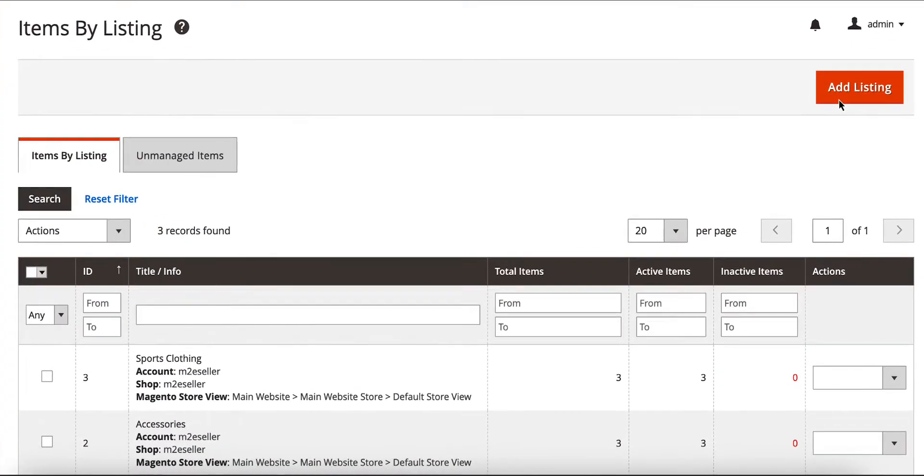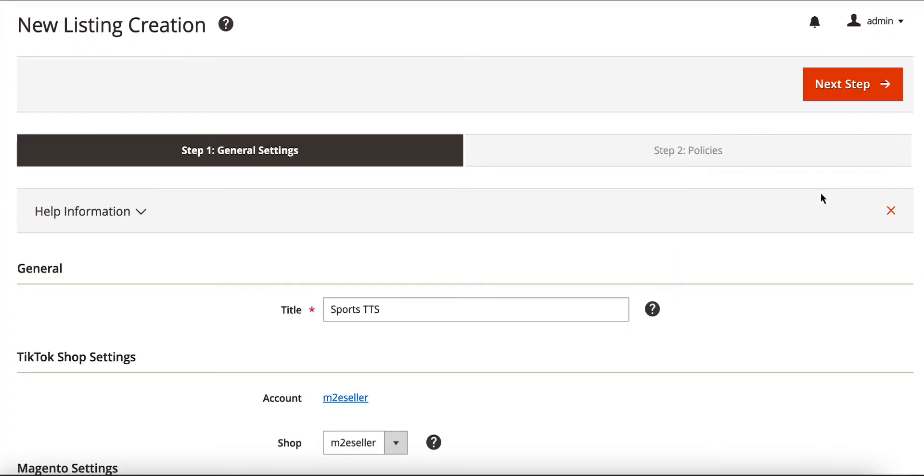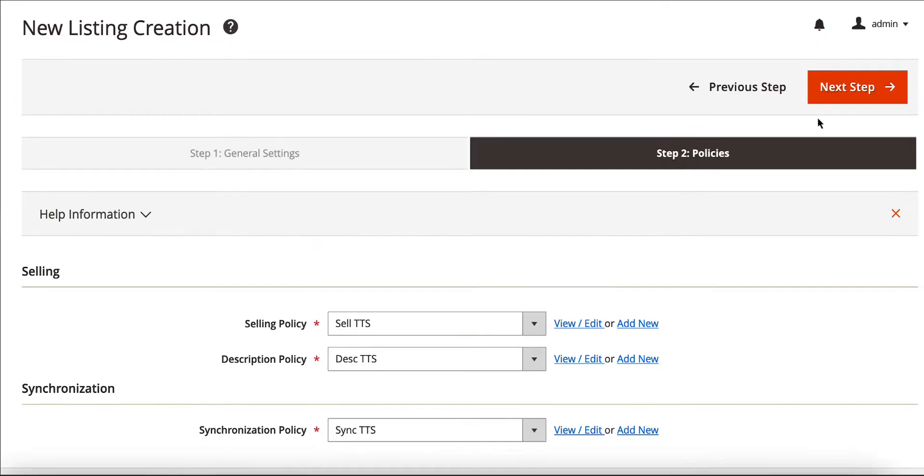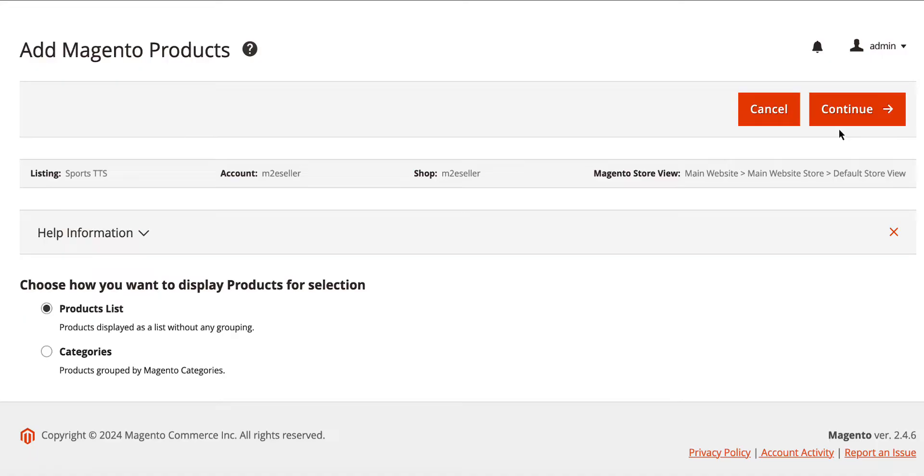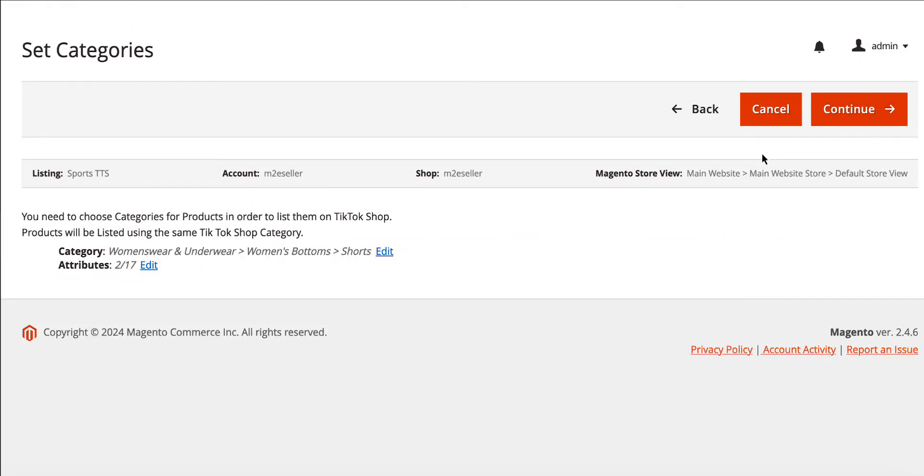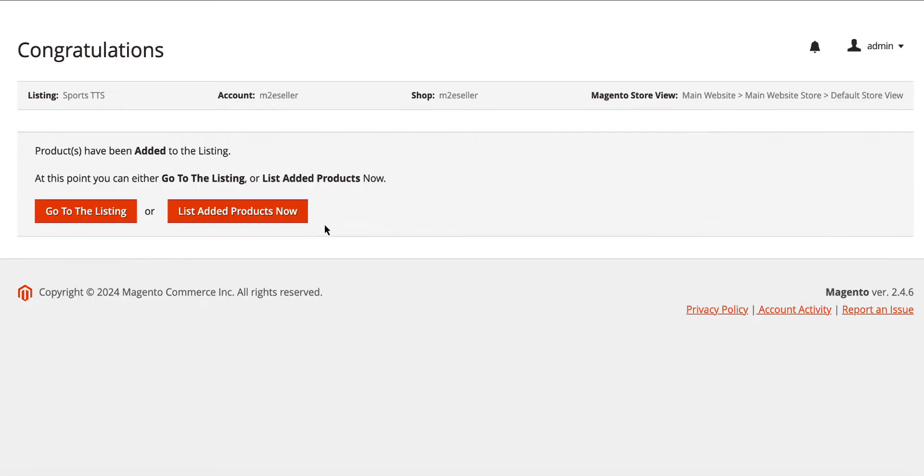First off, you can easily list your Adobe Commerce products on TikTok Shop. Simply create a listing, a custom list of products you want to sell under the same settings. Choose your products, set the TikTok Shop category, add specifics, and that's it. Your listing is ready to be published.